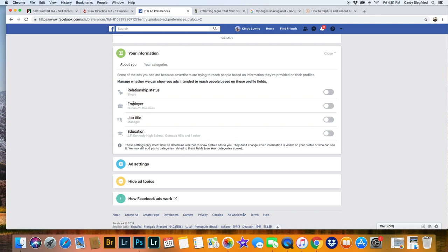So like your status, employer, job title. So right now it's on. You're going to want to turn that off.